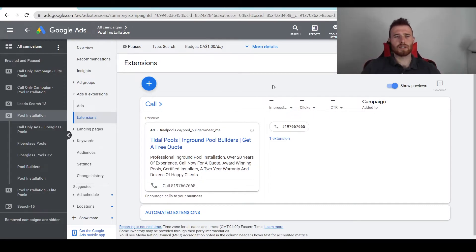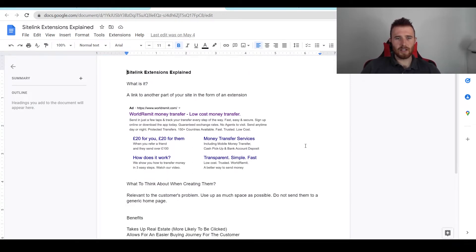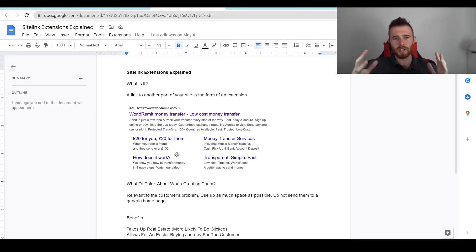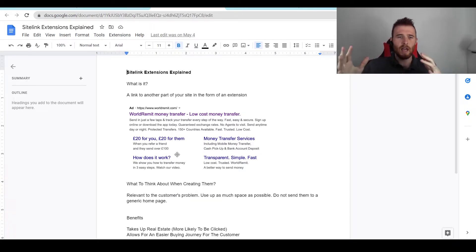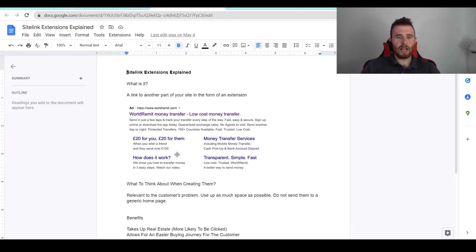Essentially, what is a sitelink extension? I actually made a nice little document up here. A sitelink extension, as you can see here, is all the little links below here and it offers the customer more things to pick from as opposed to just seeing your one link for your ad. It really allows them to go after what they want.